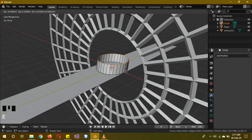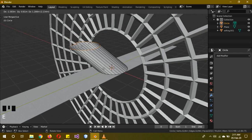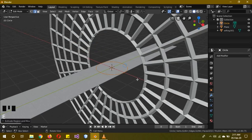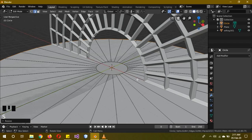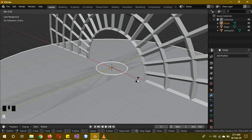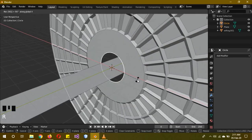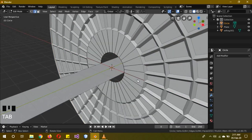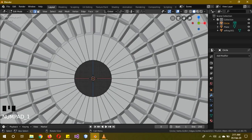Tab, E to extrude up, and right-click to cancel the transformation. Then S 8 to scale it by 8. Go back to solid mode, then R X 90 again. Then Tab again to go to edit mode.